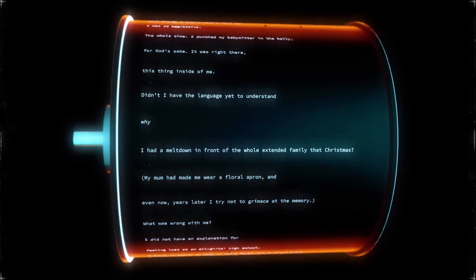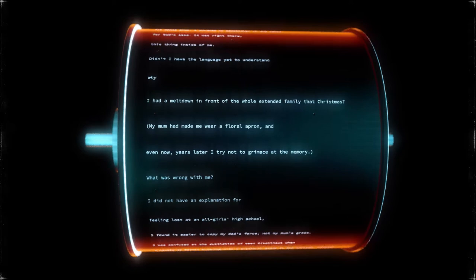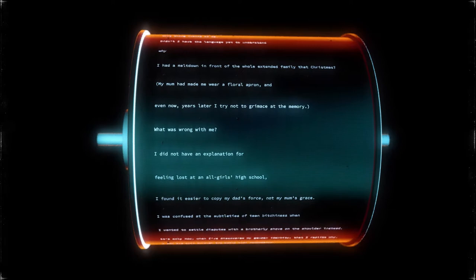Didn't I have the language yet to understand why I had a meltdown in front of the whole extended family that Christmas? My mum had made me wear a floral apron and even now, years later, I try not to grimace at the memory. What was wrong with me?